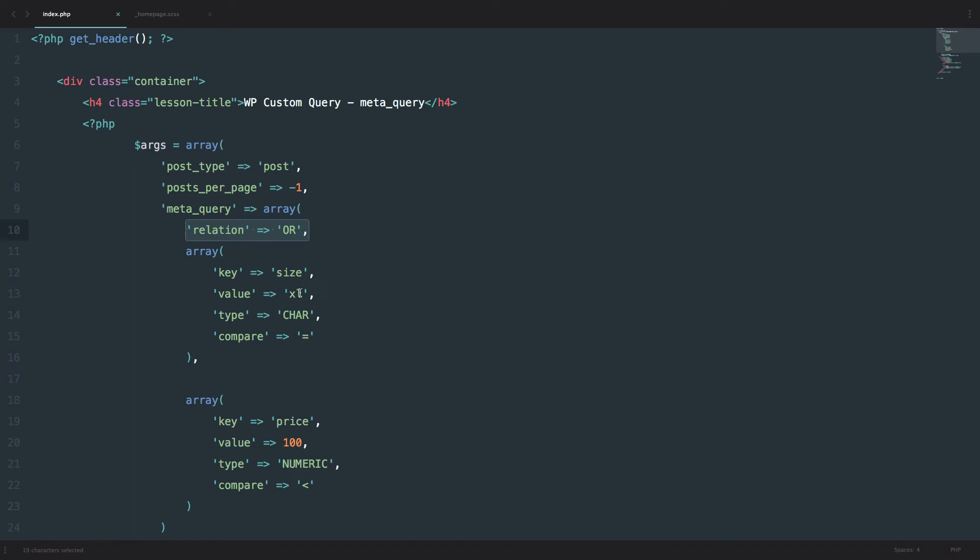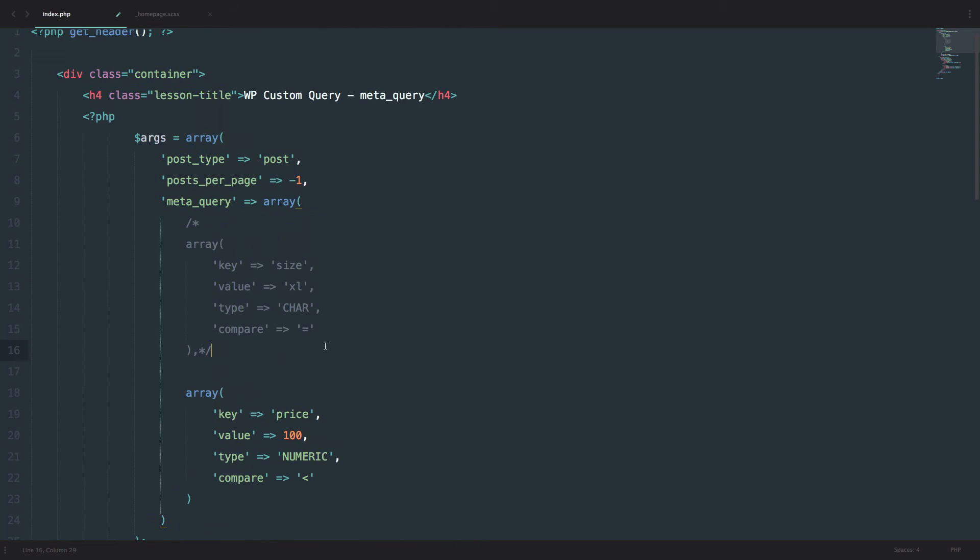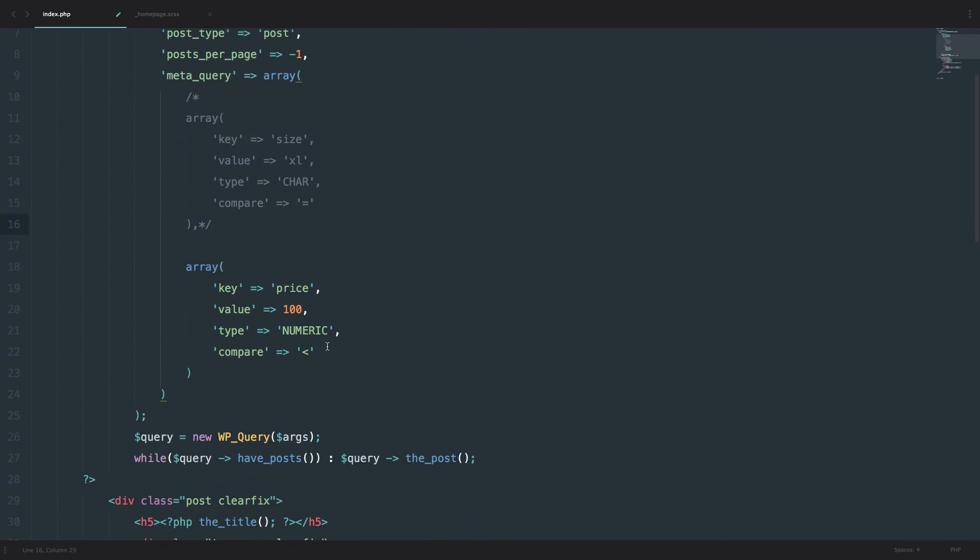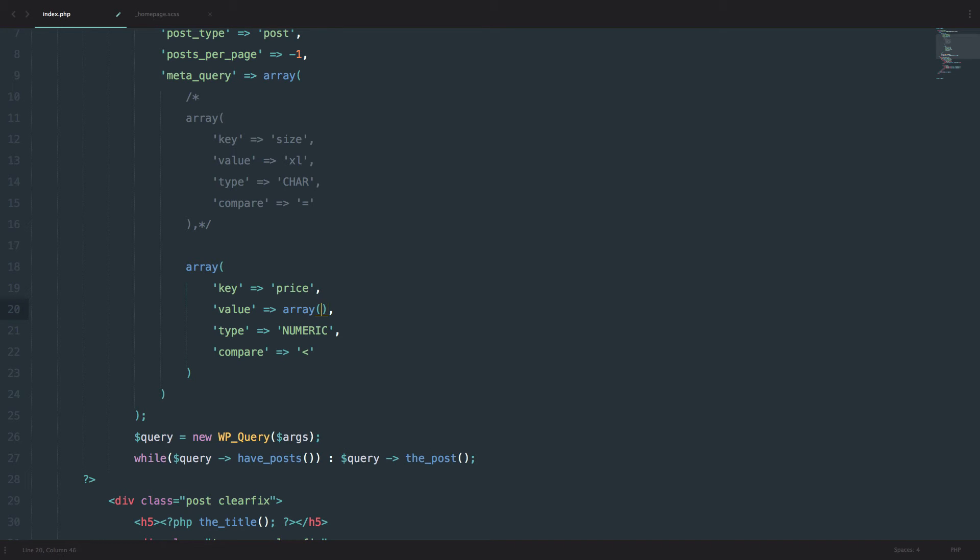Let's do something else. Let's say that we want to do a meta_query that has some prices in between something. So let's say we want to get all the prices between 50 and 100. So to do that, you would actually do something like array right here on the price. And you would do 50. And then you would do 100. And in here for comparison you would do between.